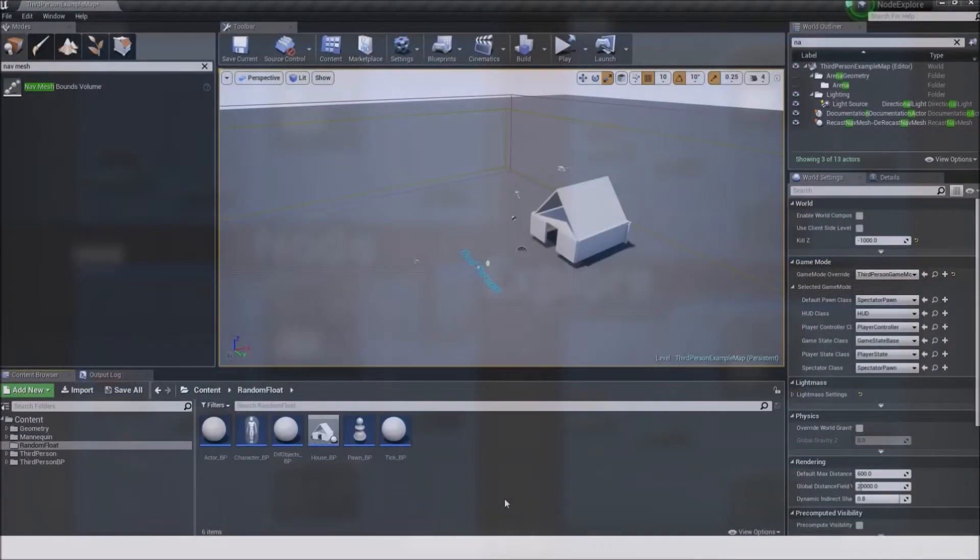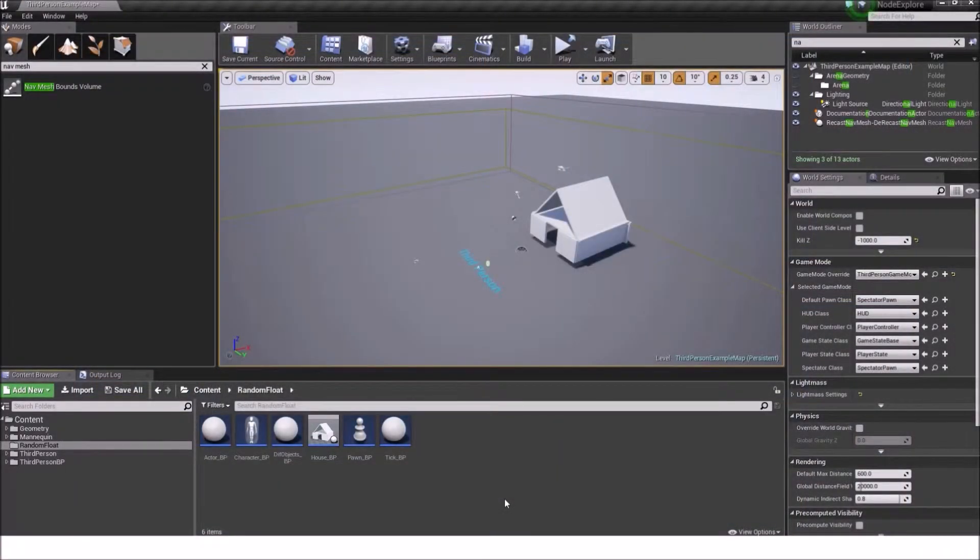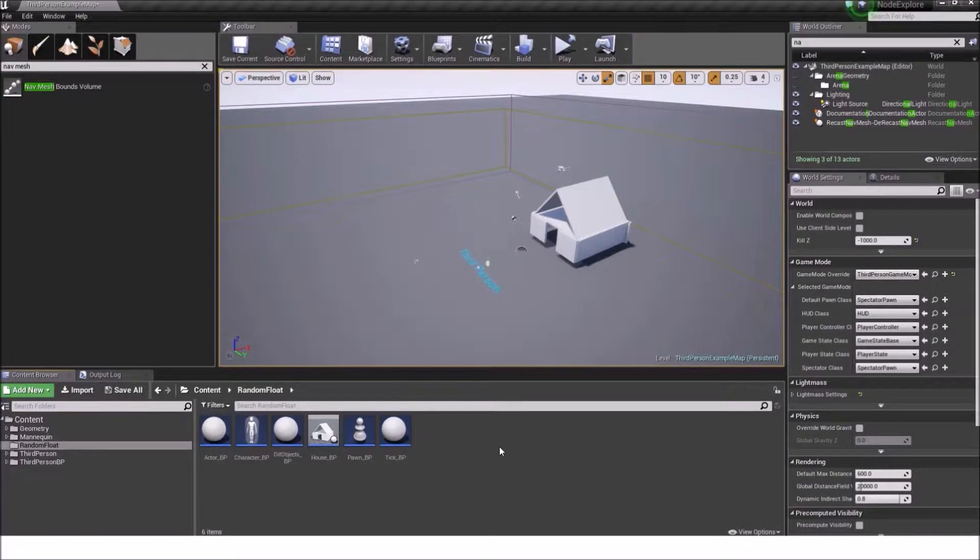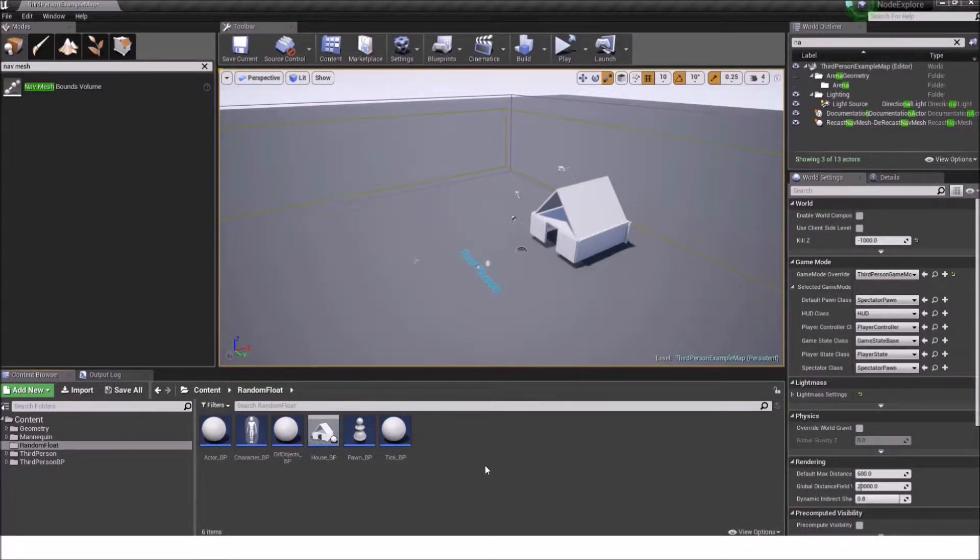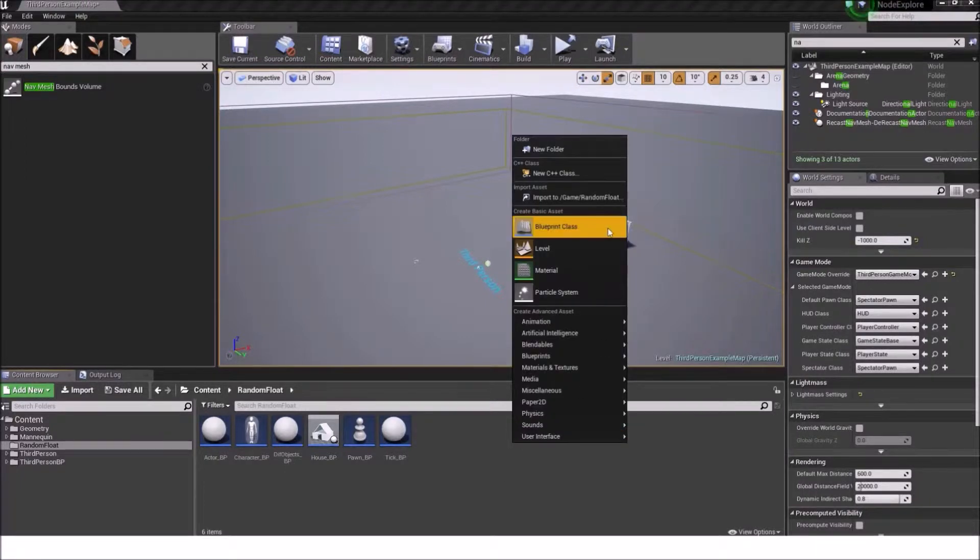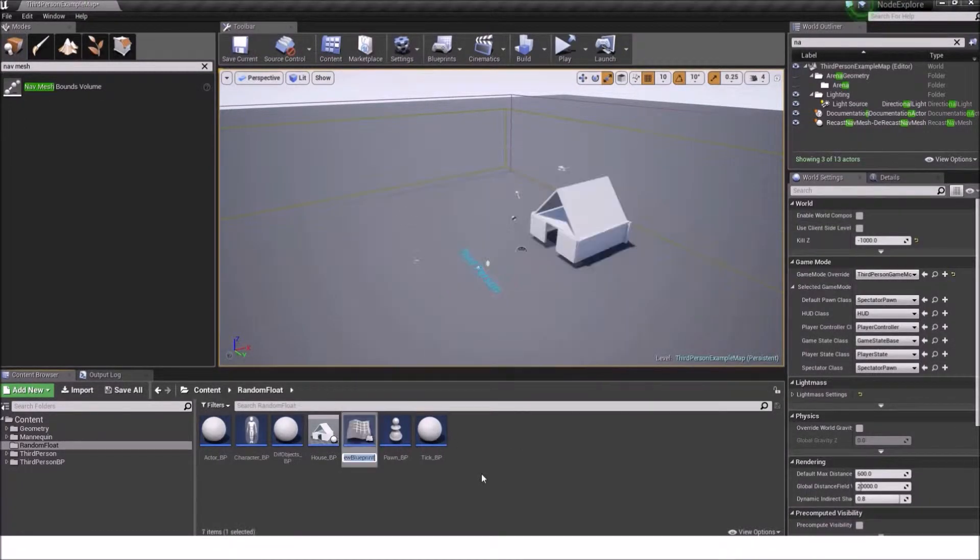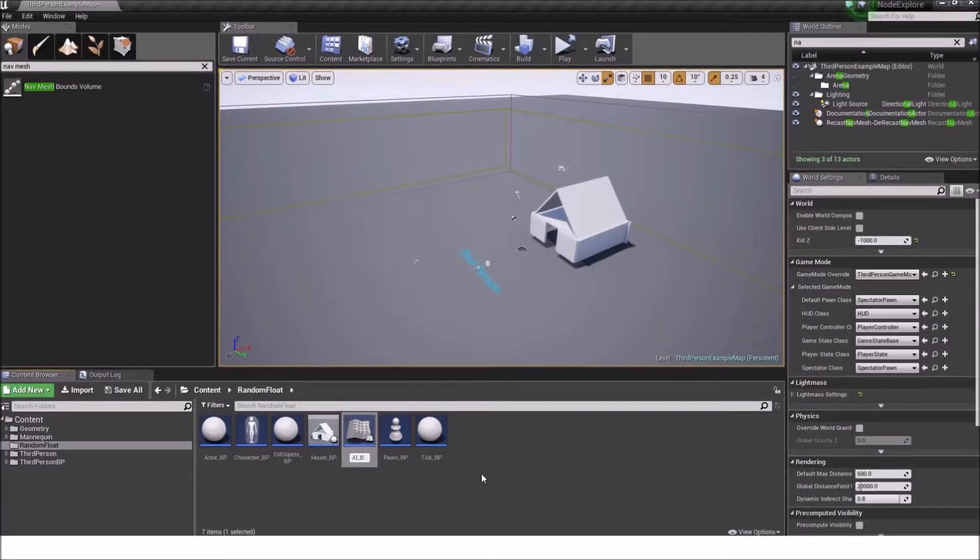Hello and welcome back to NodeExplore! I'm Michael and today's topic is about the AI MoveTo node and similar nodes. So first create a Blueprint class, a character, and then we will name it AI BP.